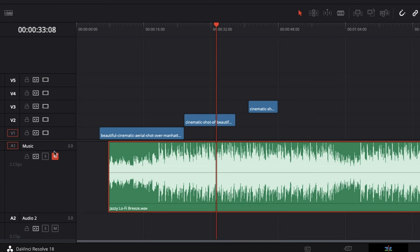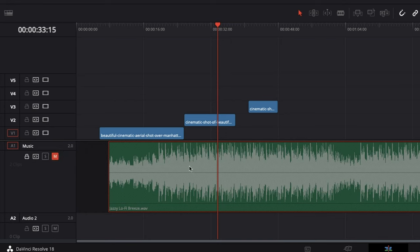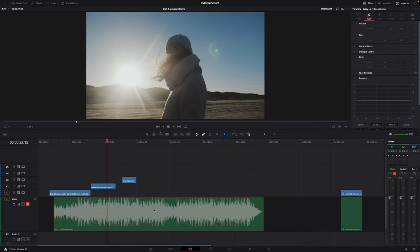I mentioned I muted that track — just hitting M there mutes the track. If I unmute it and play it, you can hear it plays. So you can mute, you can solo, and you can lock tracks as well. If I lock that track, I now can't click and drag or make edits to it. It's sometimes handy to lock the music track if you want to make edits to the video without splitting up your music.